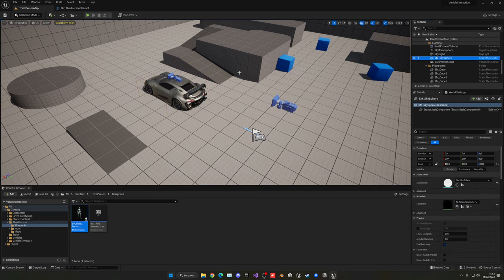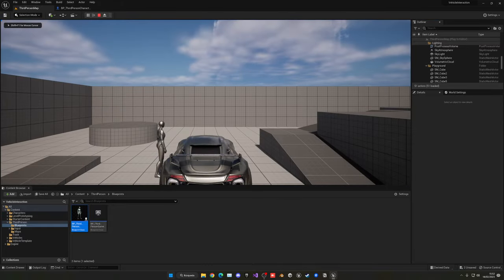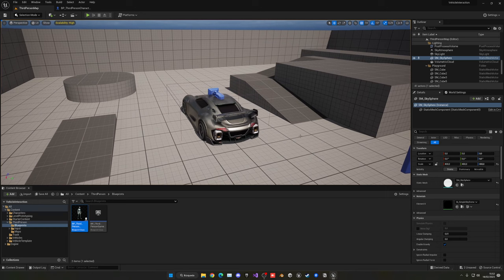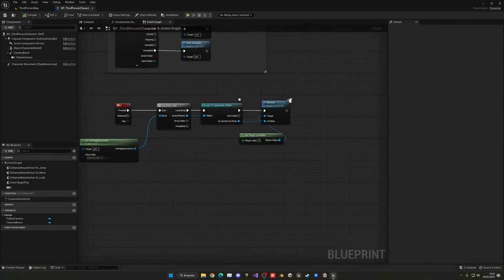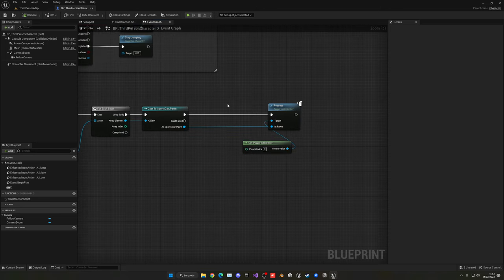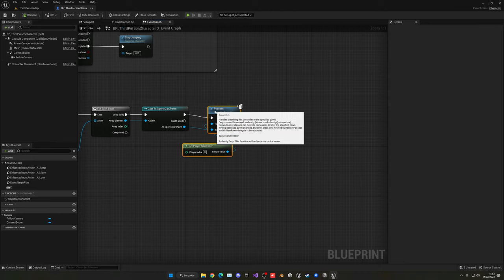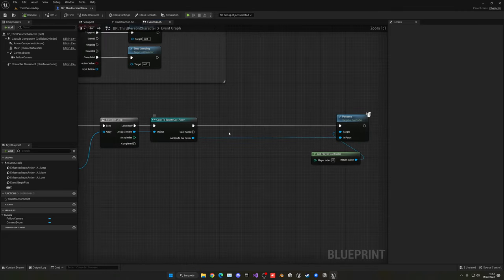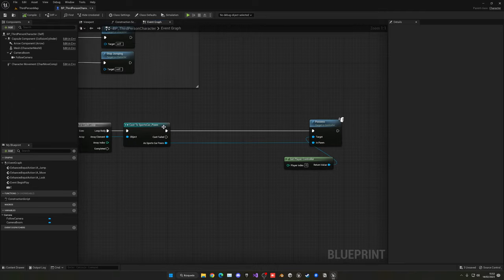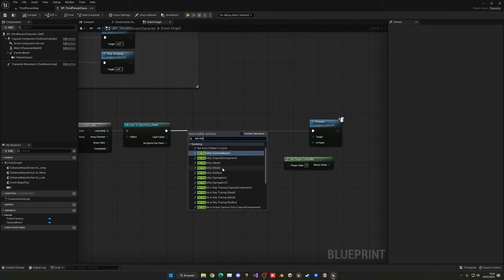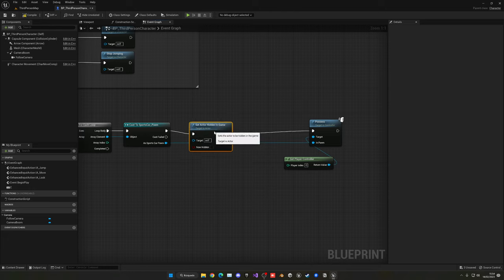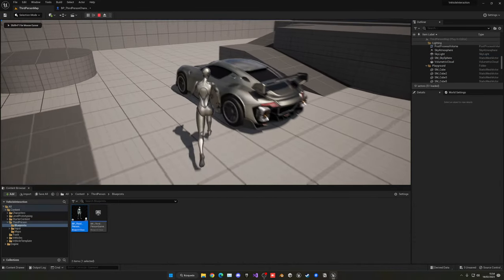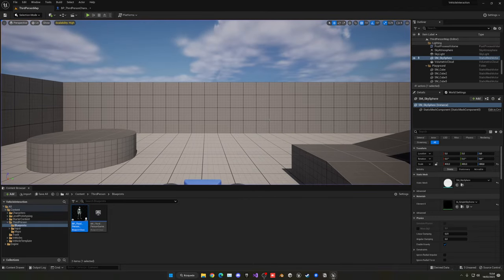Now we want to handle exiting the car. You'll notice the third person character is still there, just waiting — it's not being controlled. What we want to do is hide it to simulate being inside the car. Right after we possess the car, we call Set Actor Hidden in Game on our character and set it to true. Now when I press E to enter, the character disappears, as if we're inside the car.